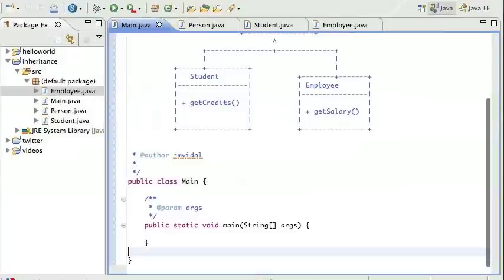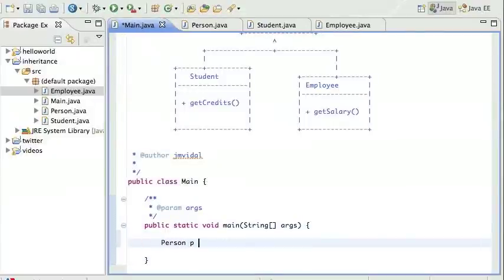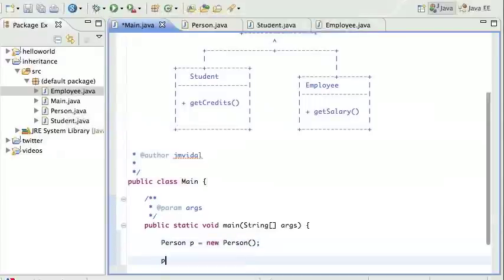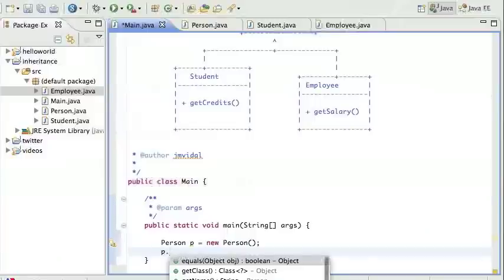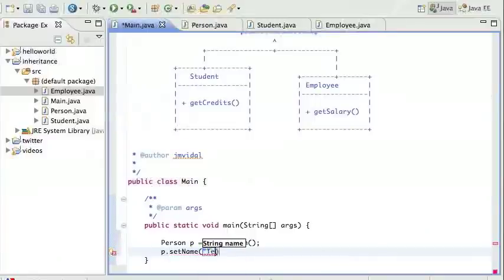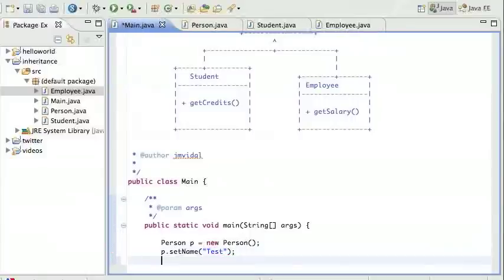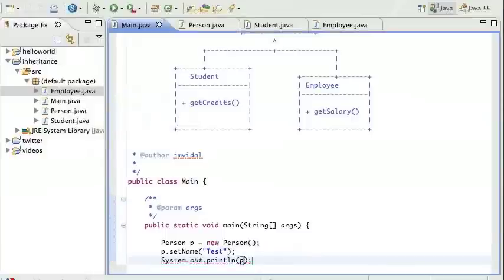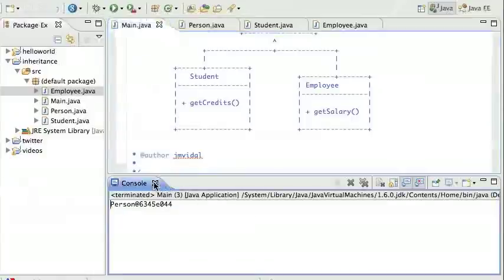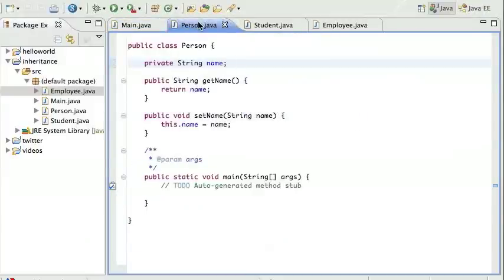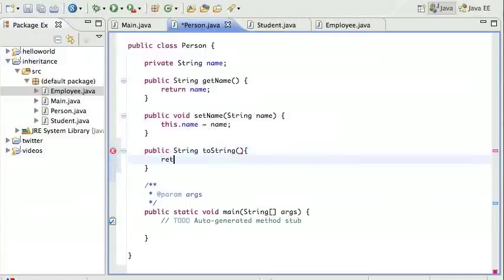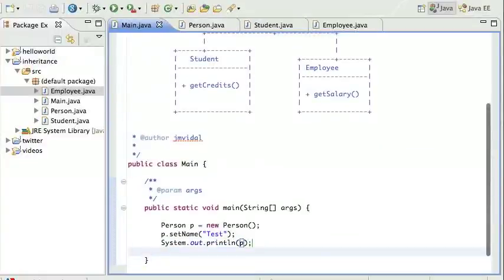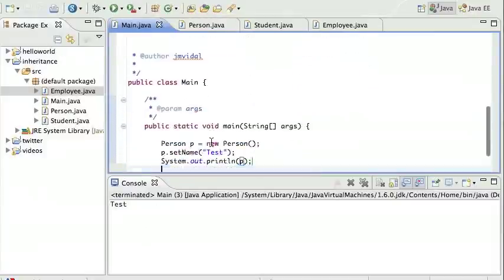Let's go to main and create some of these objects. I'll create a Person p = new Person(), then call p.setName('Bobby'). When I try to print that out, I want it to print the name. To do that I need a toString method, so I'll go to the Person class and add: public String toString() that simply returns the name. Now when I run this it prints 'Bobby'.